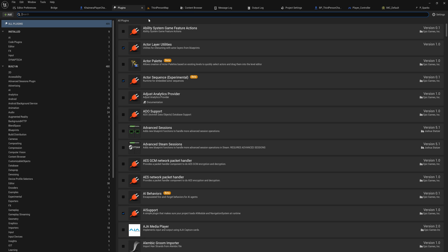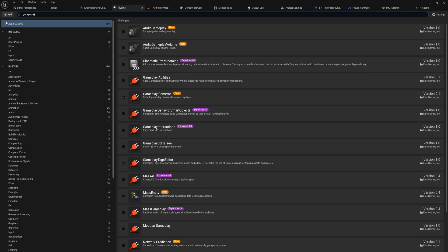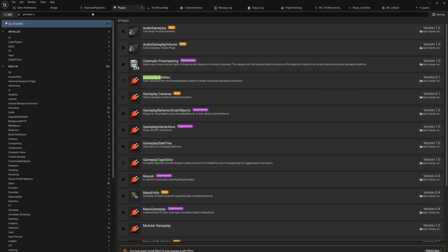First and foremost, we're going to go up here into plugins of course and we're going to look for gameplay abilities. You want to turn that on.